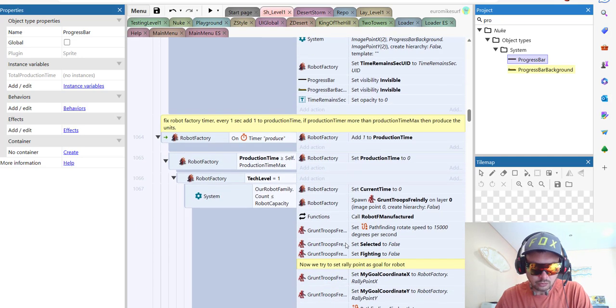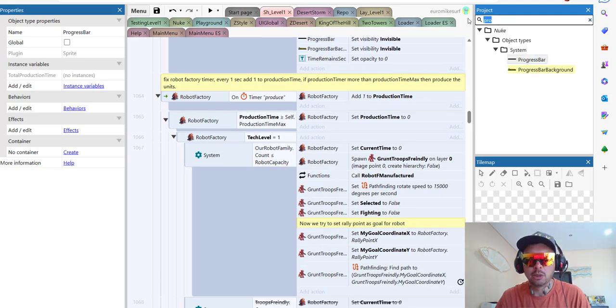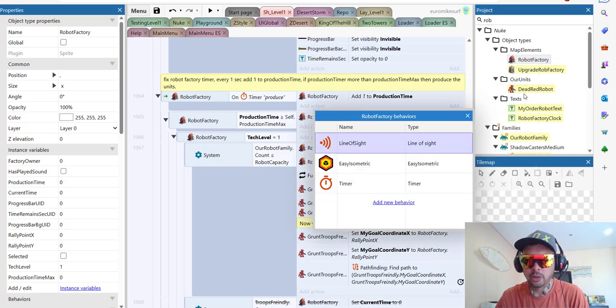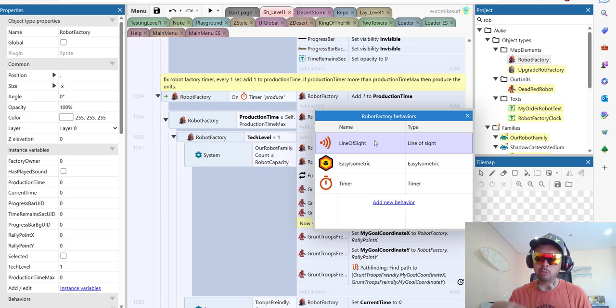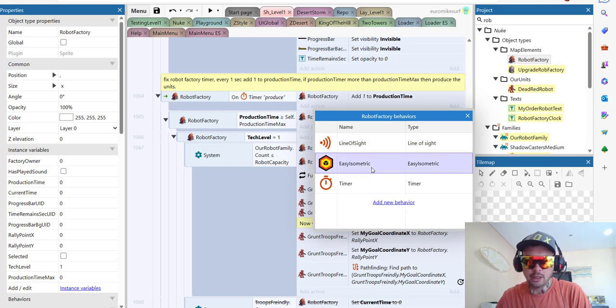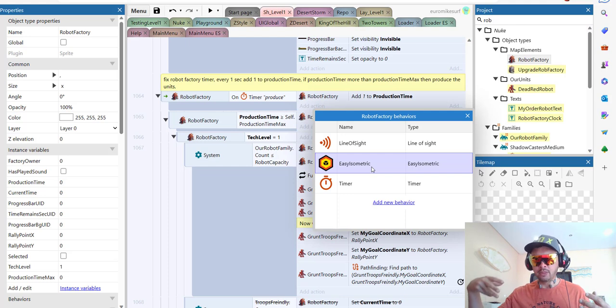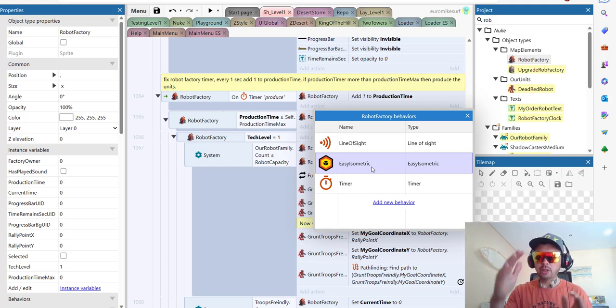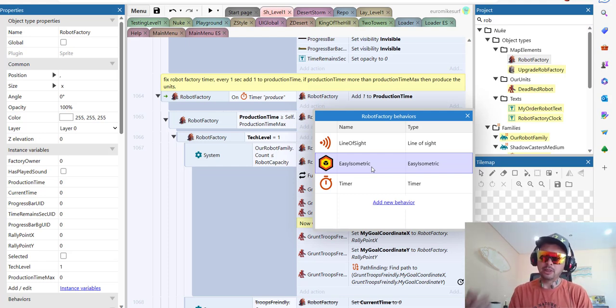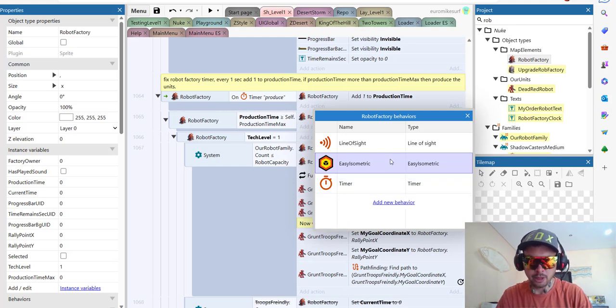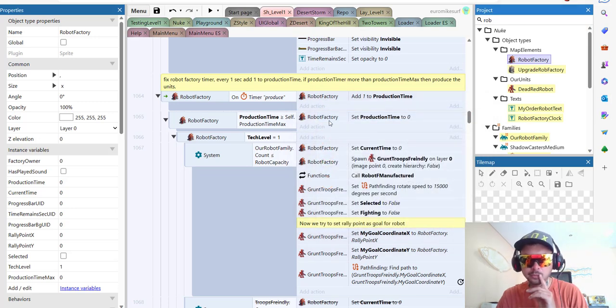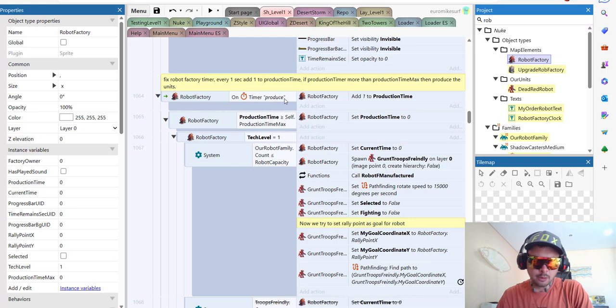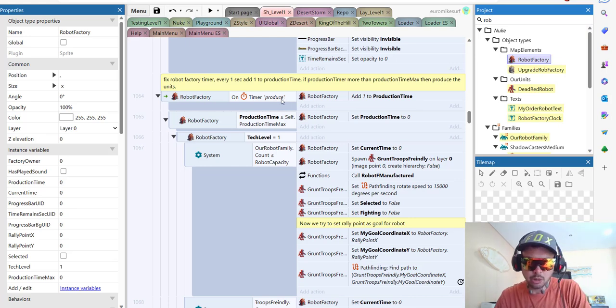Next, what we got here, we have a timer. Let me show you robot factory and our behaviors. So we have line of sight. Why we need line of sight? Because we want the color and the owner of the factory be decided by the flag that is nearby. That's why we have line of sight. Easy isometric is allowing us, this is an add-on that I bought. It allows units automatically control the Z level so it looks much better so they don't overlap visually. It's pretty cool add-on. Must have for this kind of games. And of course, the timer. The timer will set how fast the factories is producing. Each factory will have its own timer.